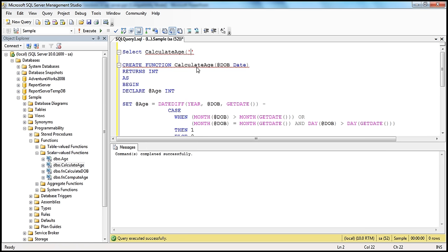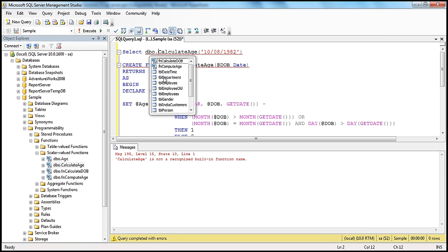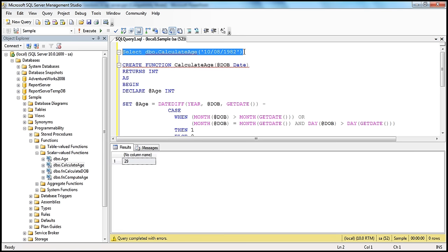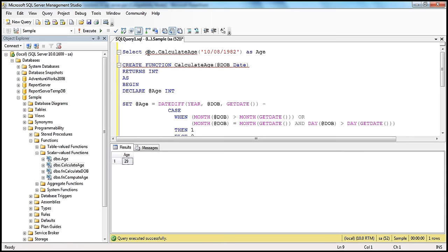Let's invoke this function. Let's say my date of birth is October 8th, 1982. If I just say SELECT calculateAge, I get an error: 'calculateAge is not recognized as a built-in function name.' That's because whenever you invoke a scalar user-defined function, you need to specify at least the two-part name — database owner dot the name of the function. The database owner is dbo. Now when we press F5, we should get the age back. Using a column alias, when I press F5, I get age 29.